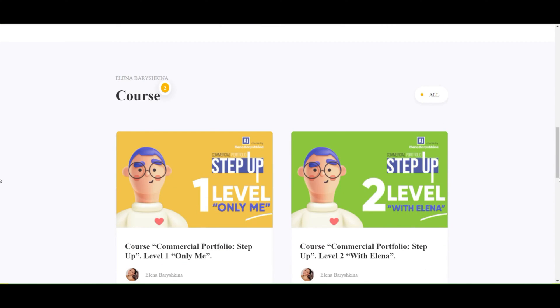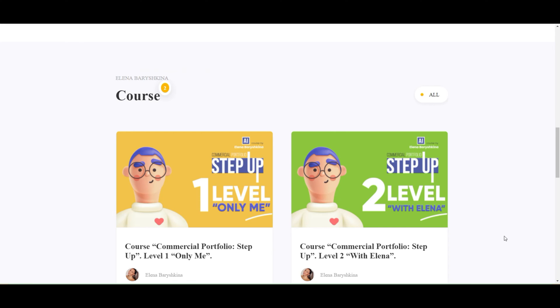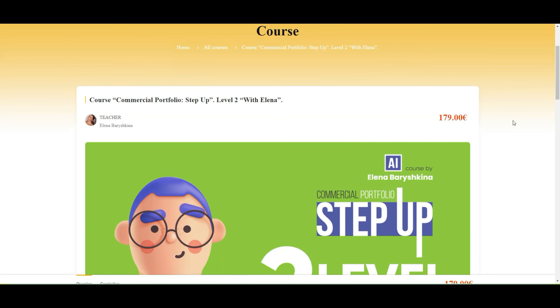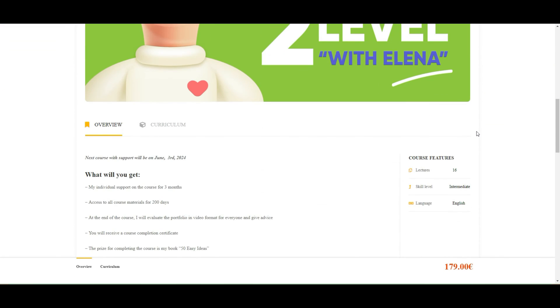As well, I have two levels of my course. Level one, you study by yourself. You can come to level one whenever you want. And level two, you study with me. If you want to study with me, the course with my support will be on June 3rd. You will see here the button about that. You can buy my course.